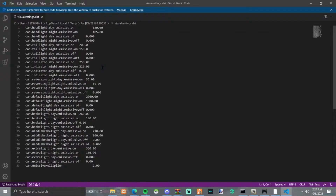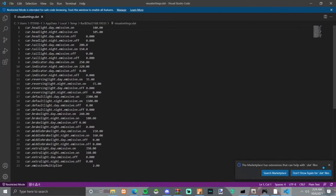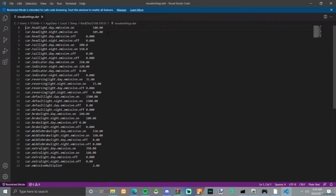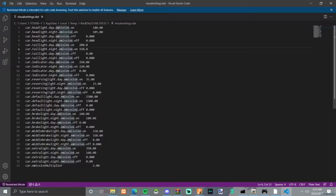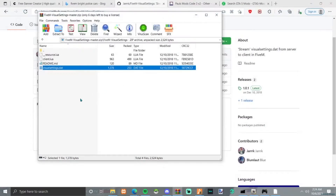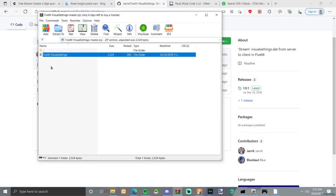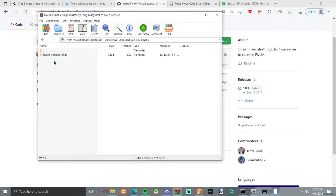If you want to make it more brighter, it's just what the thing that he has it set to. It tells you right here: day, night. I'm not going to mess with it because to me it's perfectly fine. To my eyes, I'm pretty picky about stuff, so to me it's fine.